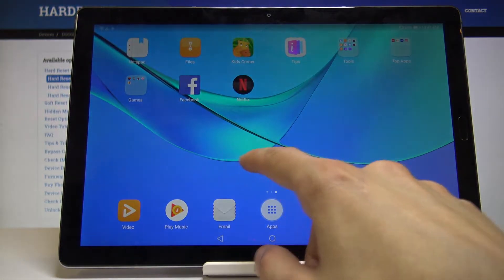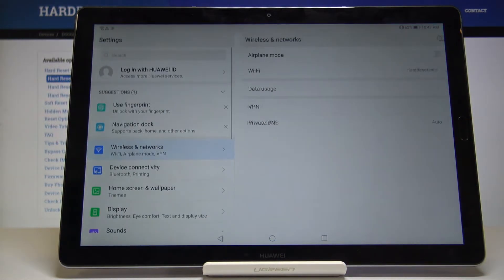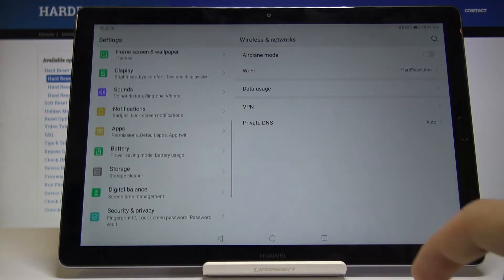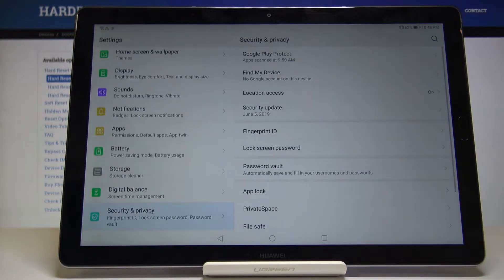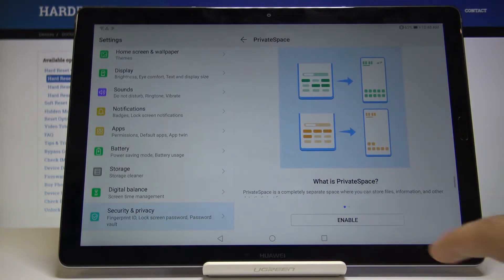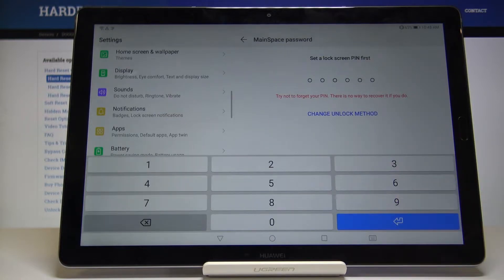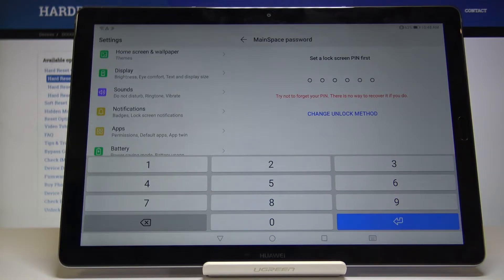To enable it, all you need to do is go into the settings, then go into security and privacy. From here you will find private space right here. When you tap on enable, you just set up a passcode for this space, assuming you don't have one set at the moment.